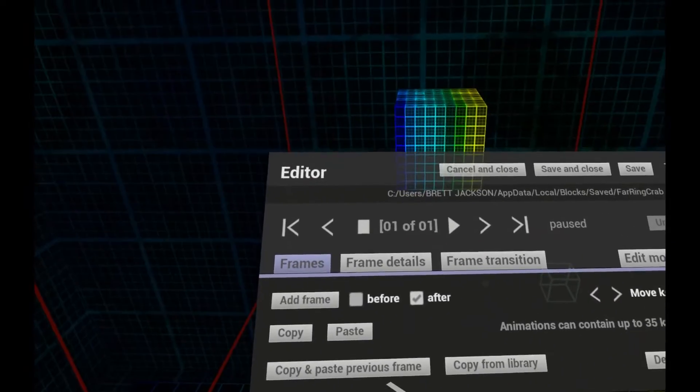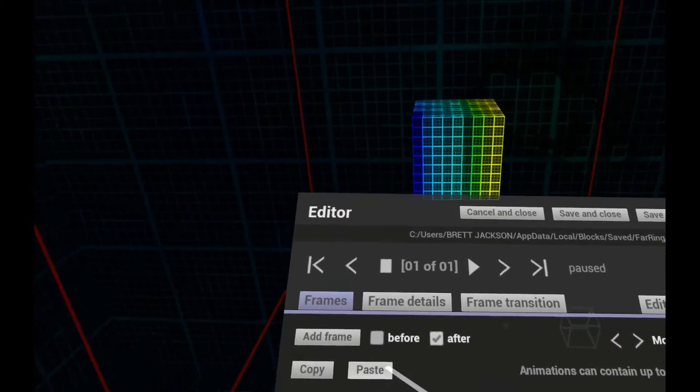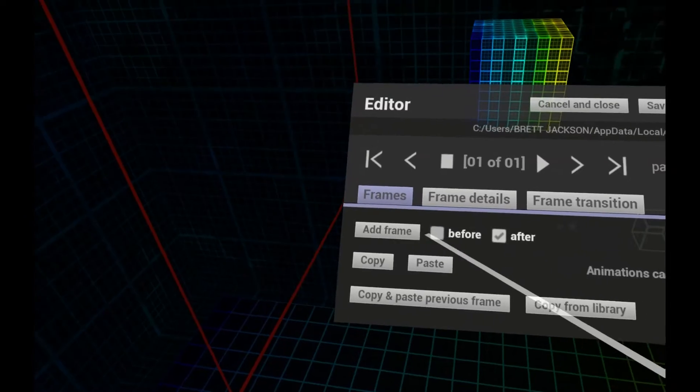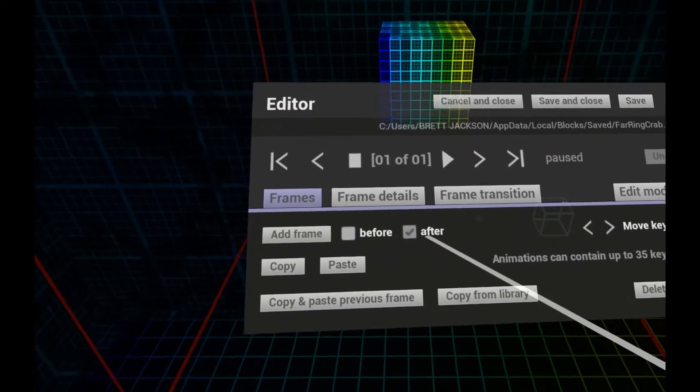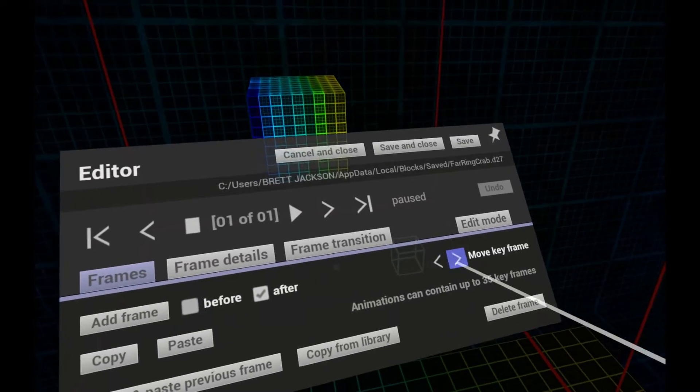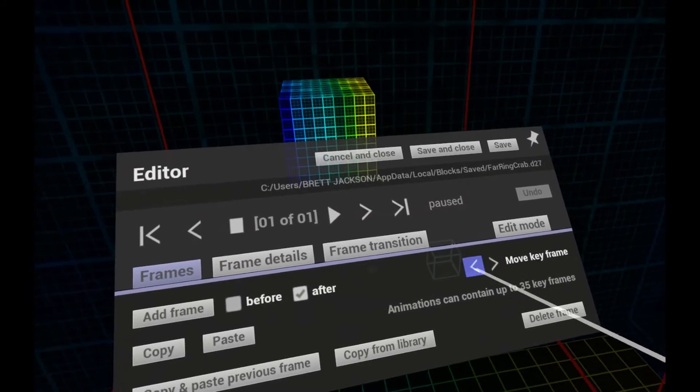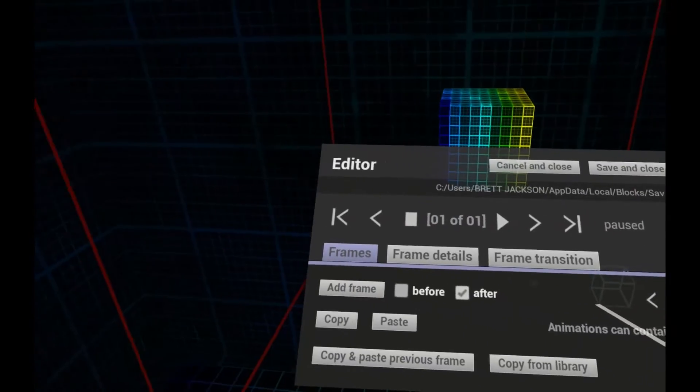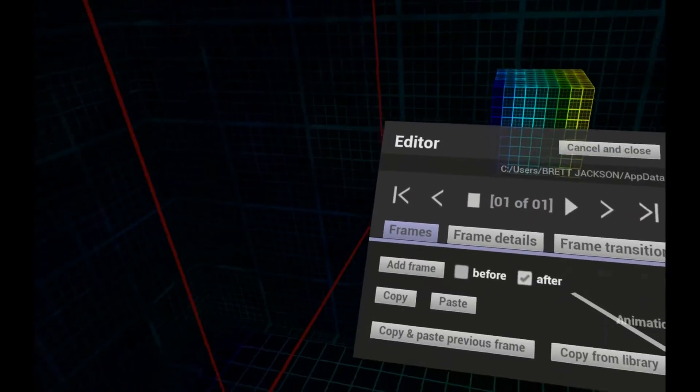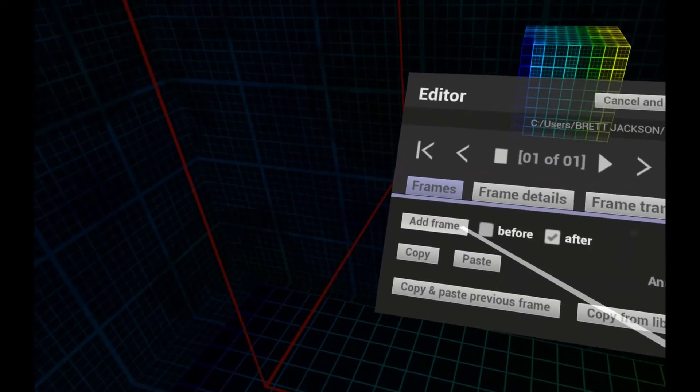We can add more frames before or after the current frame and reorder frames. Let's add a new frame after this one.